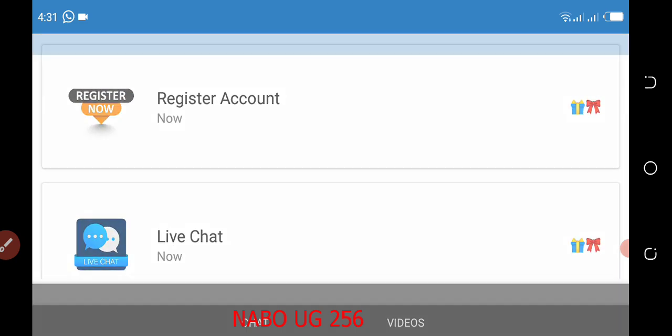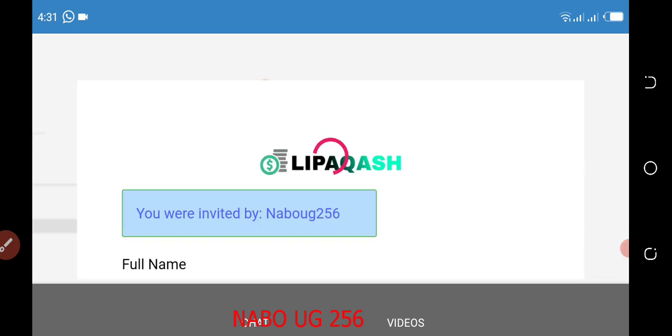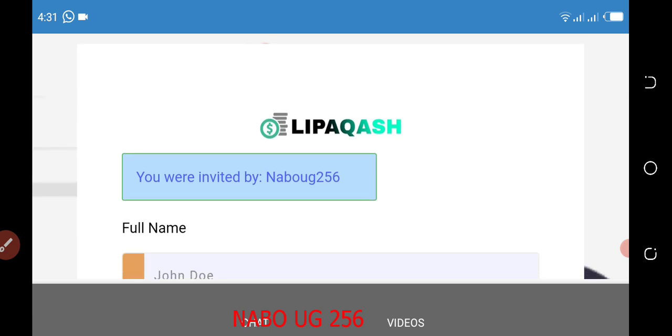Come back here to the top and click on register. When you click on register it will take you to a tab where it will ask you to enter your details. It will show you that you have been referred by NABO UG 256.